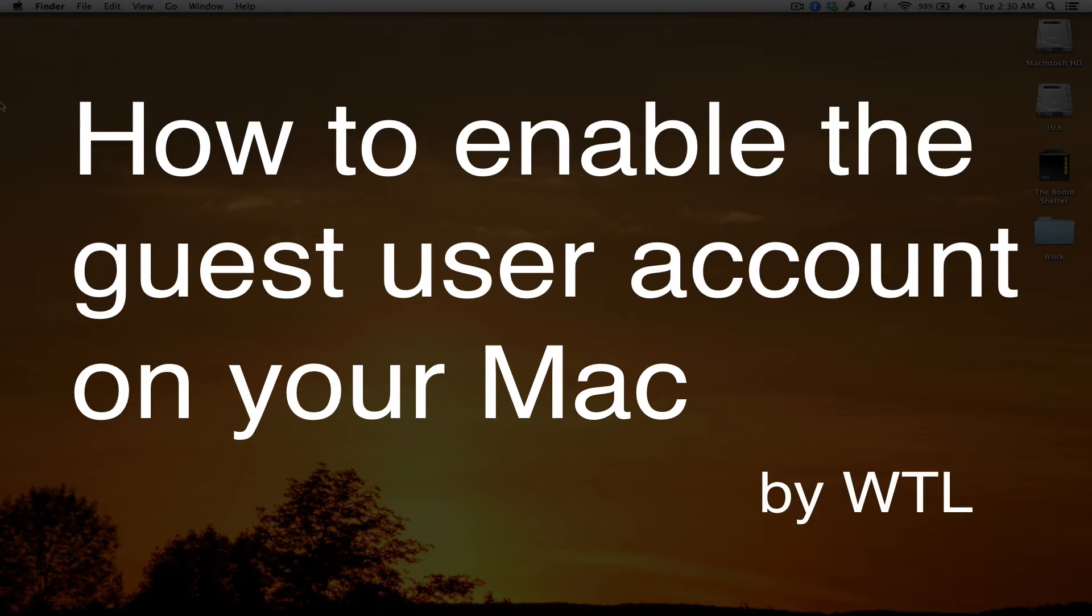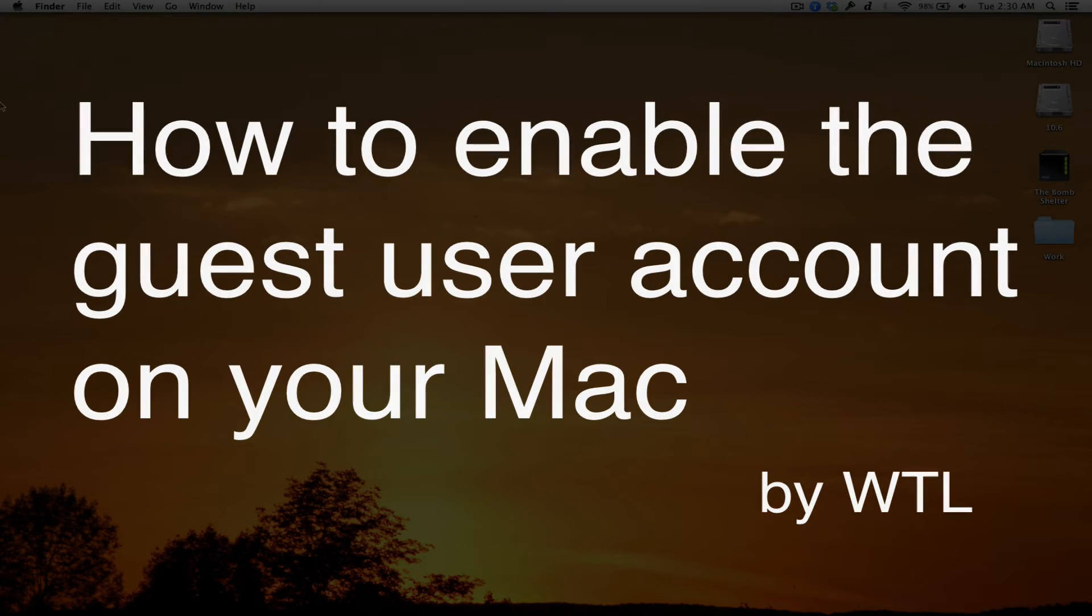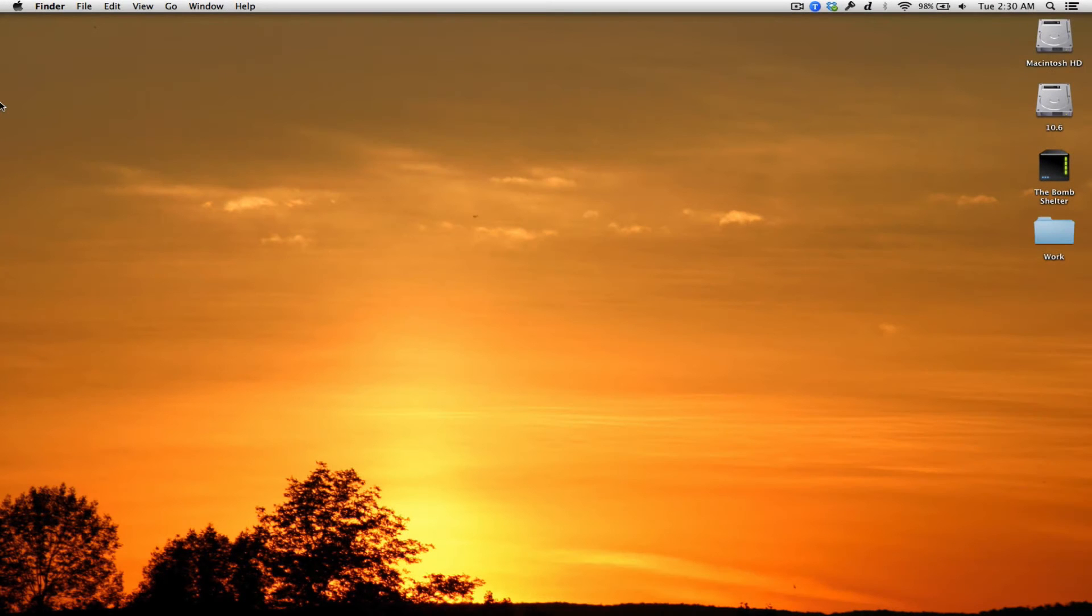Hey there, this is WTL with a quick tip on how to enable the guest user account on your Mac.